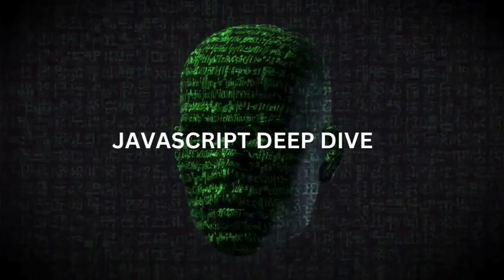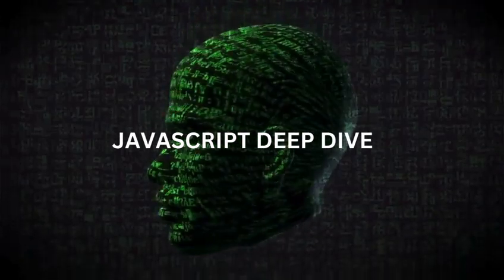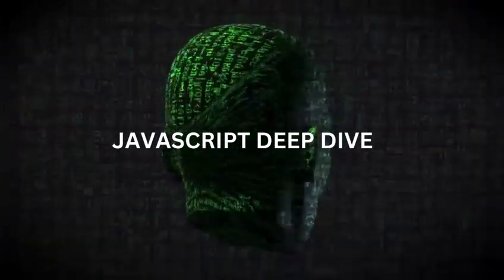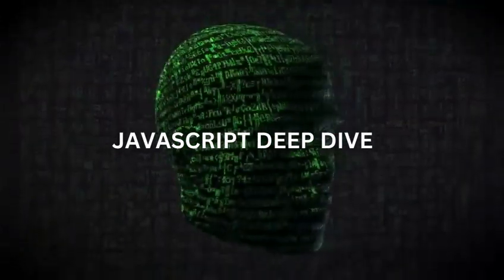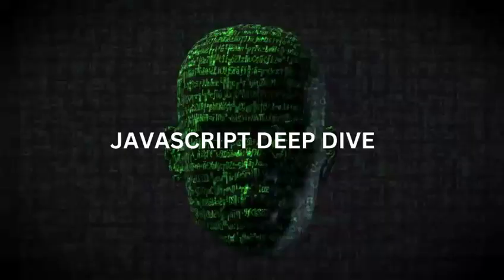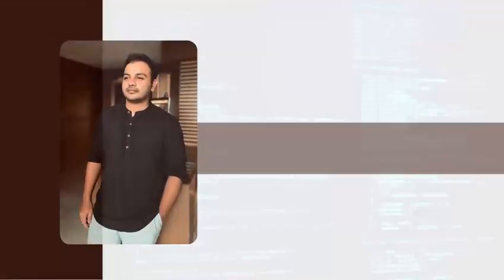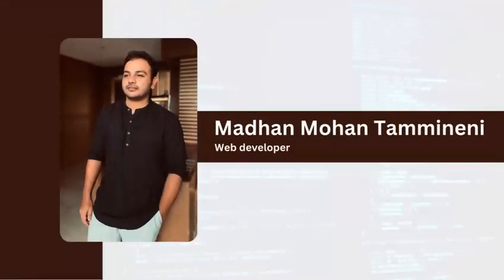Hey everyone and welcome to JavaScript Deep Dive, your ultimate journey into the depths of JavaScript. I'm Madhamon and I'm thrilled to take you on this exciting adventure.